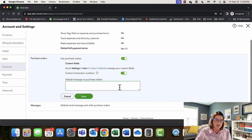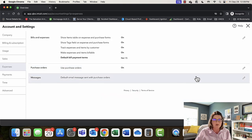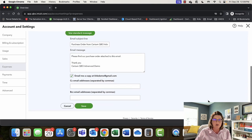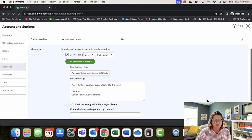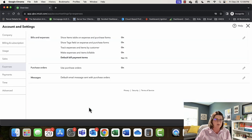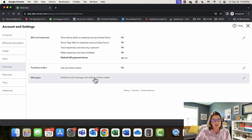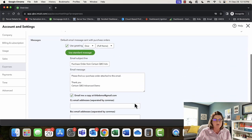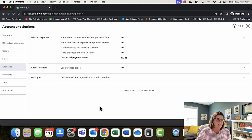Let's keep going. You have a default message on your purchase orders. Under Messages — very similar to invoices — you can set up any message you'd have with a purchase order. It's really helpful if you have specific shipping instructions, packaging instructions, or a contract manufacturer with very specific instructions for your vendors.